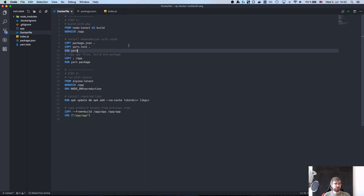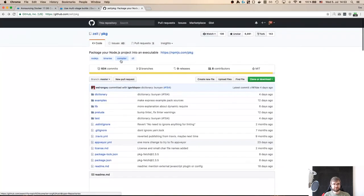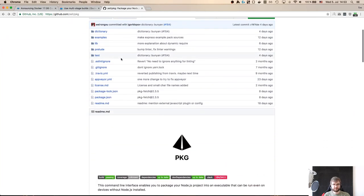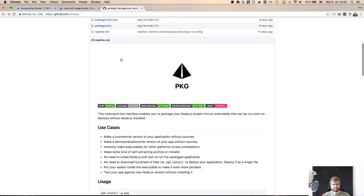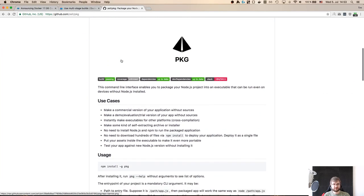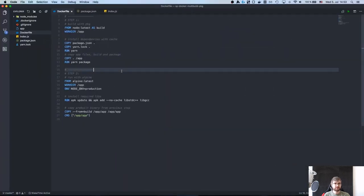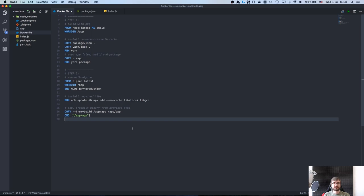And yeah I think that's actually all I wanted to say. So this was the way to build super tiny images for Node.js projects using Docker multi-stage builds. They are only available in Docker 17.06 and later and pkg which is a Zeit project which is great. So if you haven't seen it check it out, definitely really good stuff there. Yeah thank you for watching and as always I see you next time, bye.